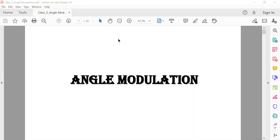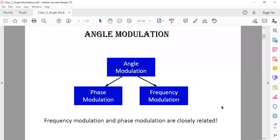Welcome all of you. Last day I discussed about amplitude modulation, and today I need to discuss about angle modulation. In angle modulation, the amplitude is not varied — the frequency or phase can be varied.